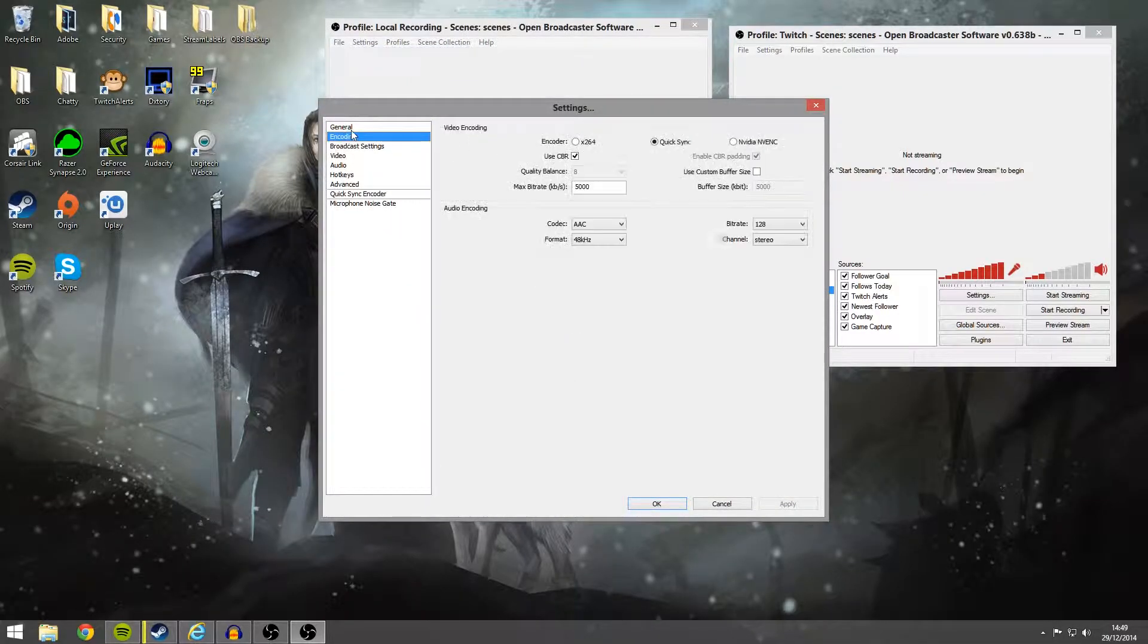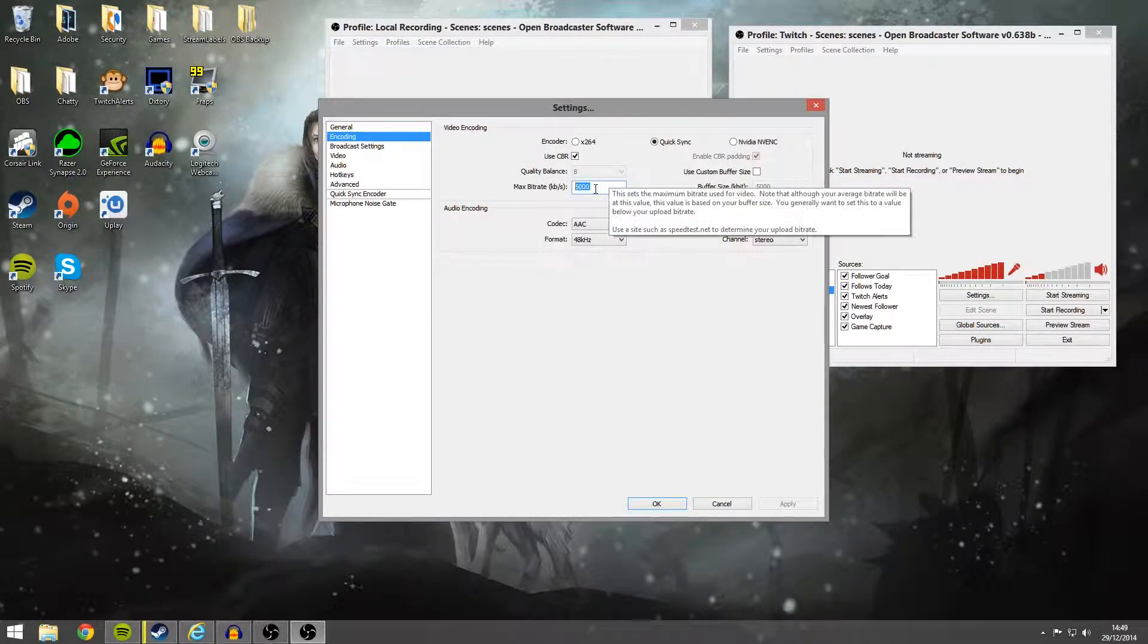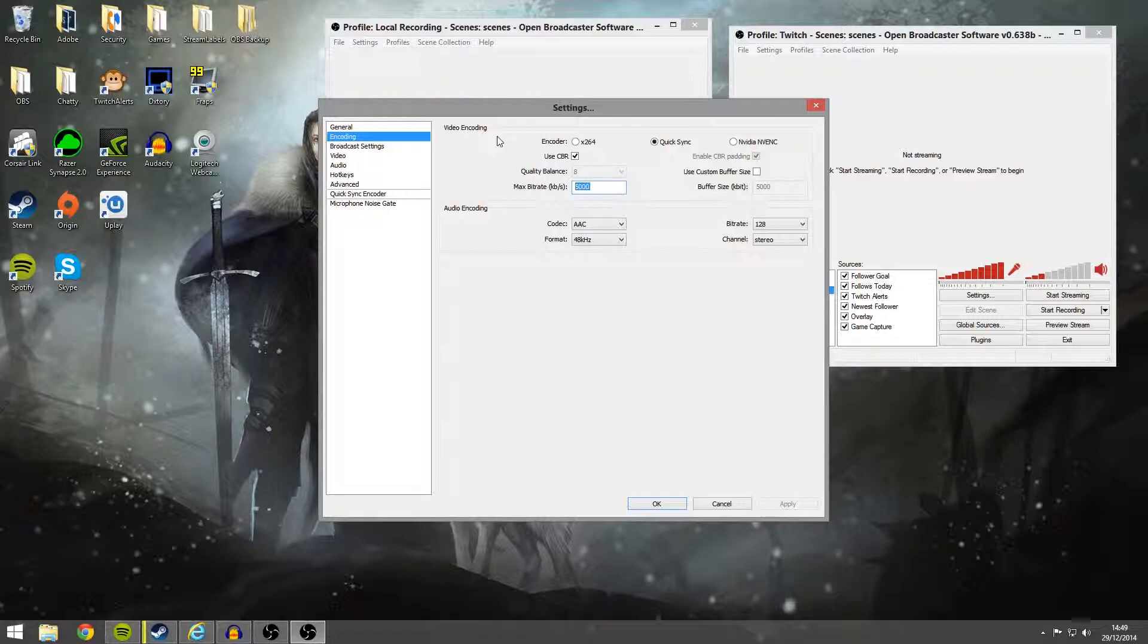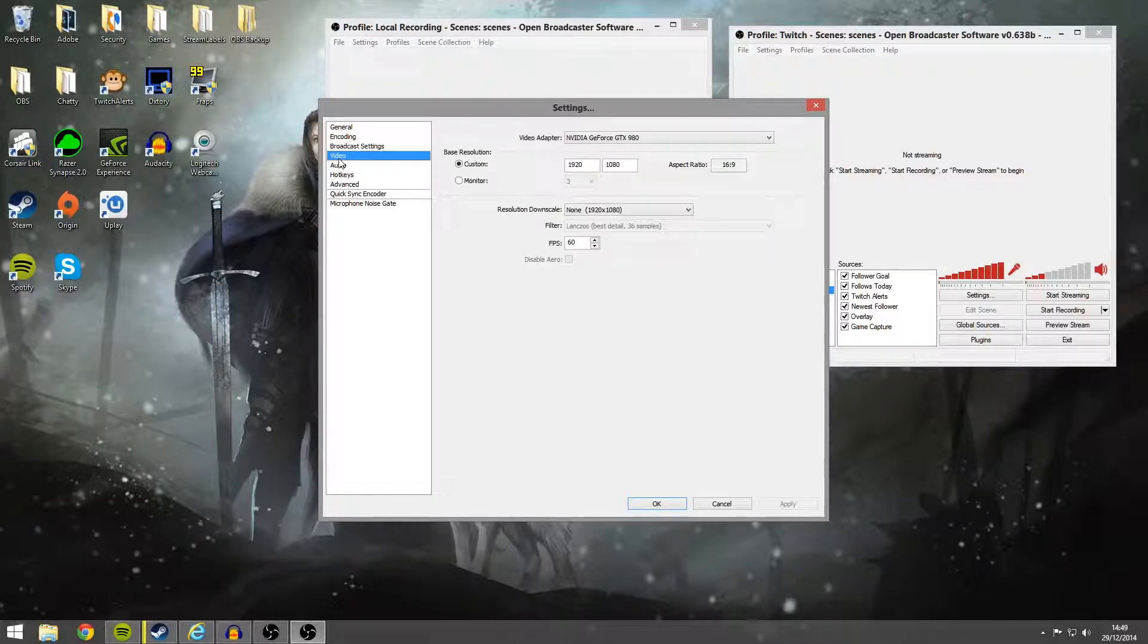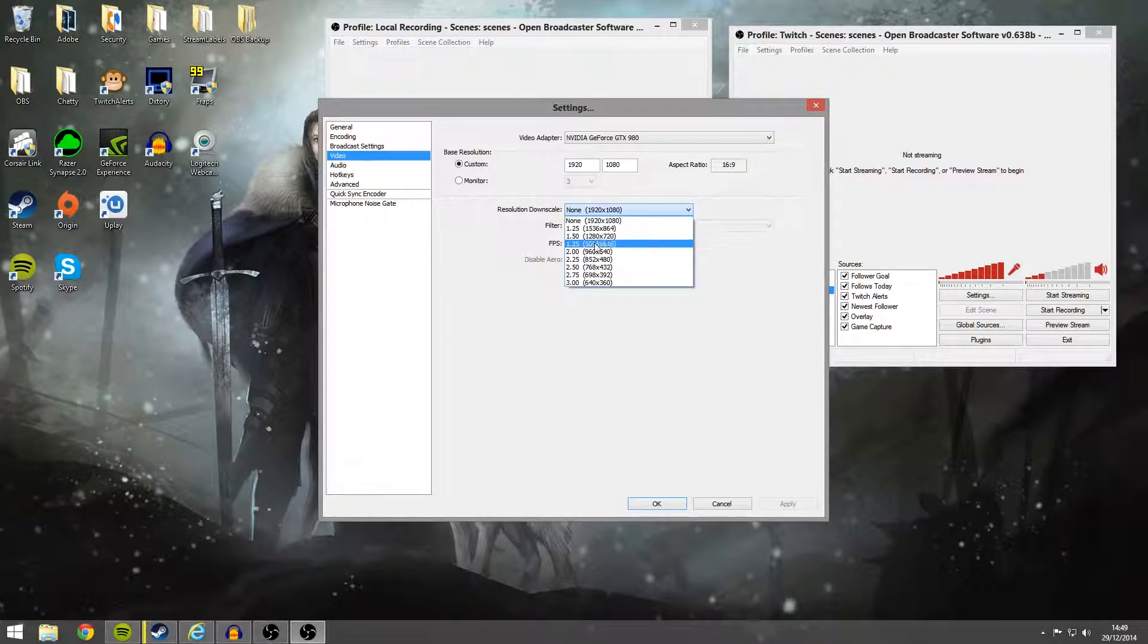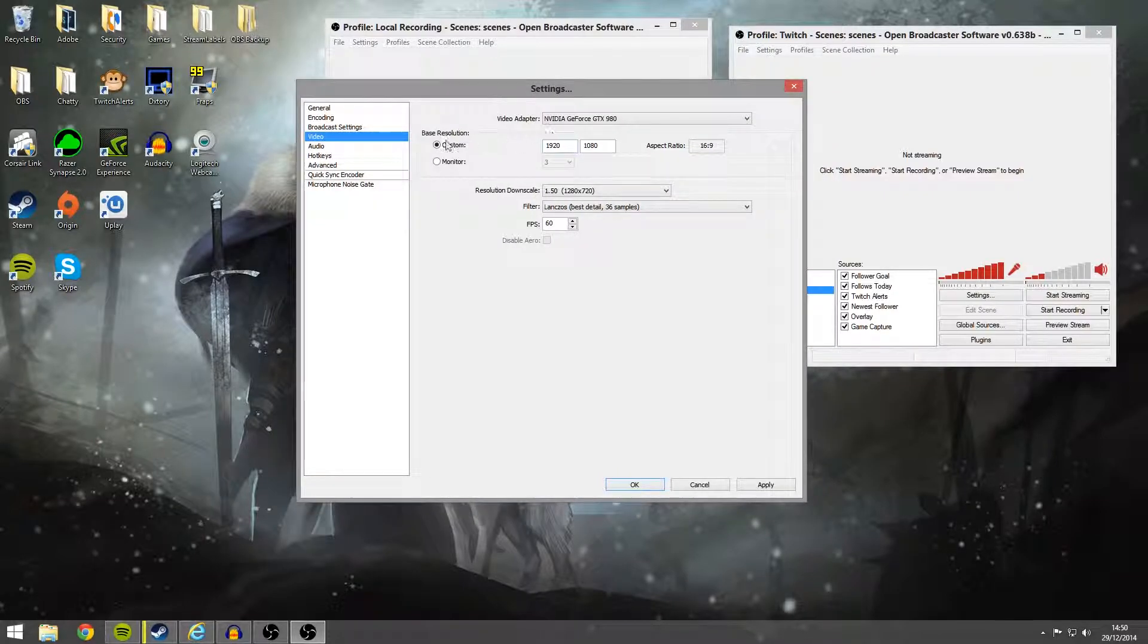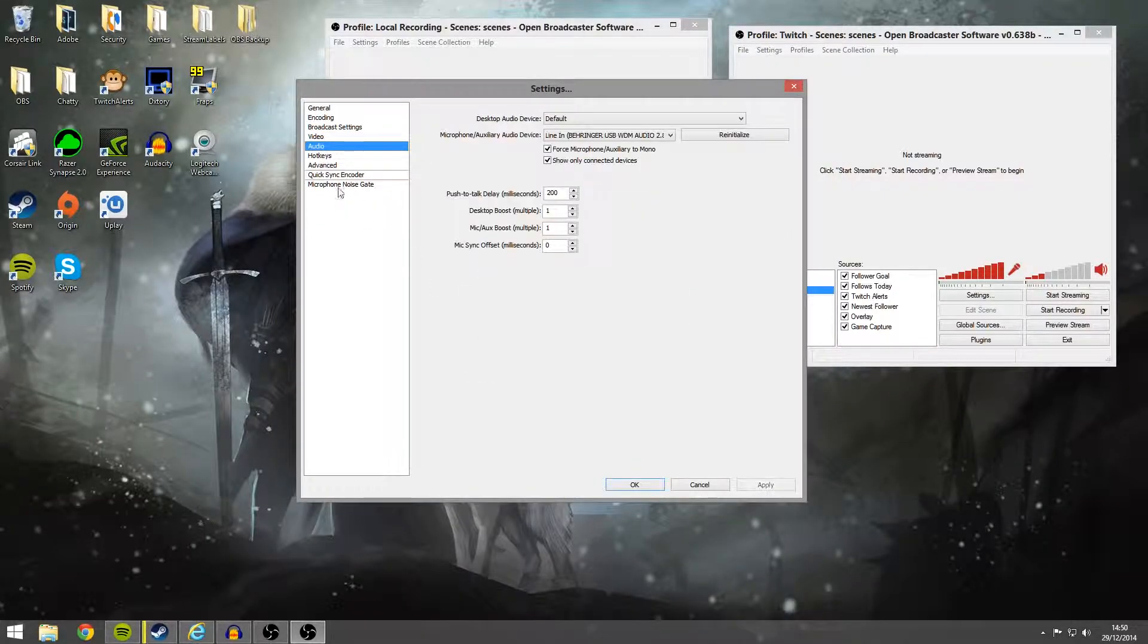So the encoding for this, I've set for 5 megabyte. I've set to use the quick sync encoder, it just takes a bit of the load off the rest of the computer. Audio is 128. File output only, that's important. And then resolution downscale, it should be at 720p. Everything else should be okay.